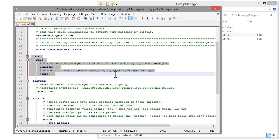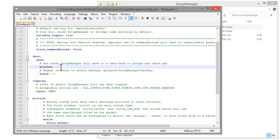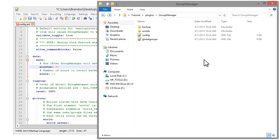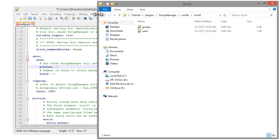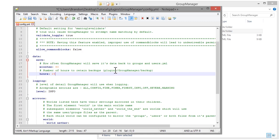Next is the data section, which handles backups. Every once in a while it will create a backup, and you can configure how often. Let's say I want to create a backup every 60 minutes — it's going to create a backup of the worlds, groups, and users every 60 minutes. You can also set how many hours to retain backups in that directory. I'll set it to two days so I have longer backups.